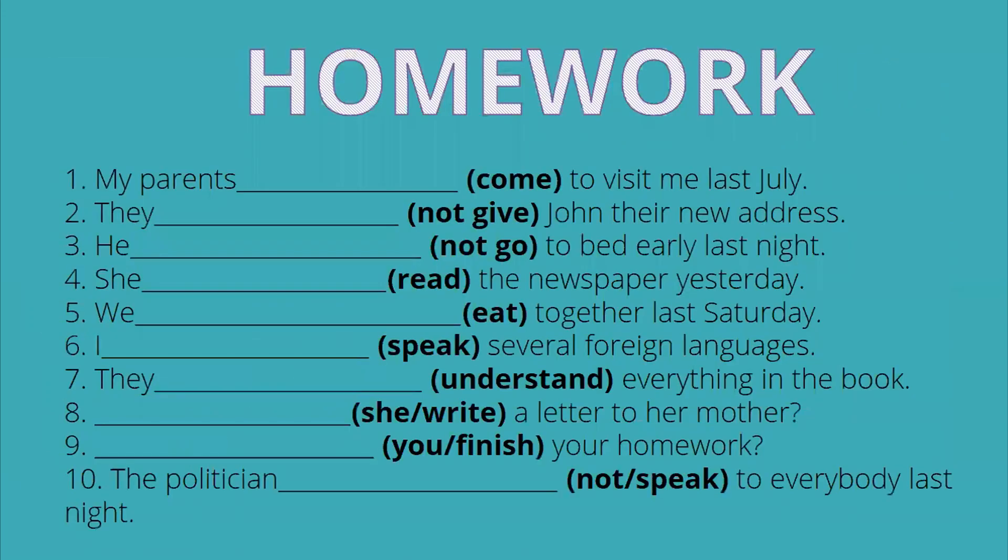Now for this part, you pause the video and copy these 10 sentences on your notebook for the homework. And we're going to check this on the next class. Thank you guys.